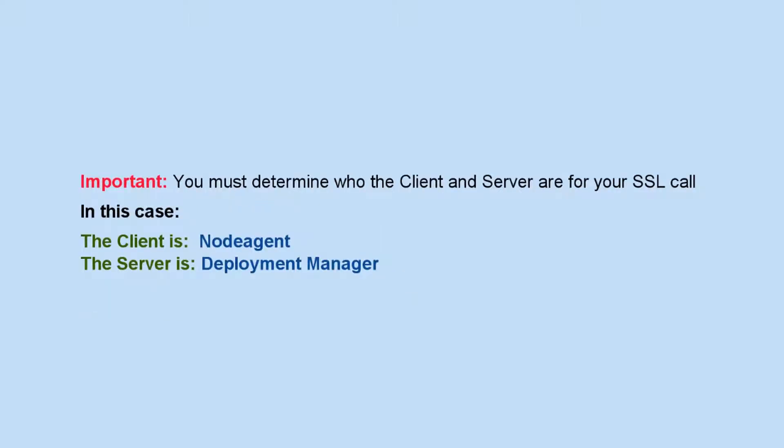Important, you must determine who the client and server are for your SSL call. In this case, the client is node agent. The server is deployment manager.